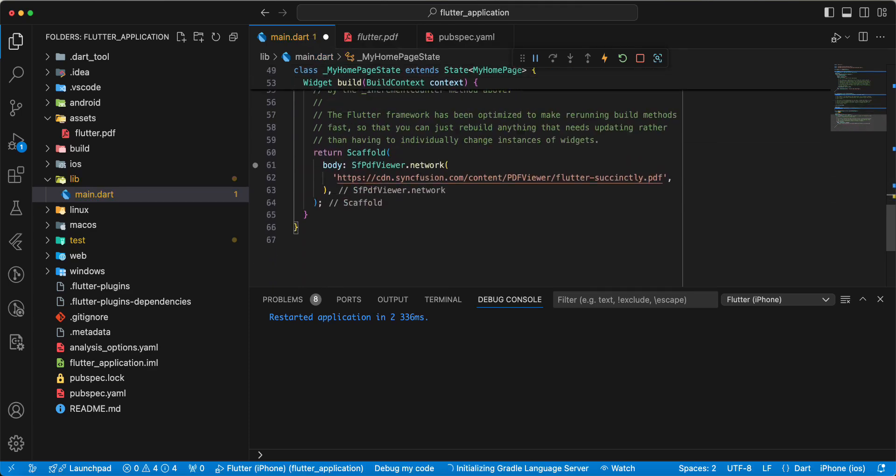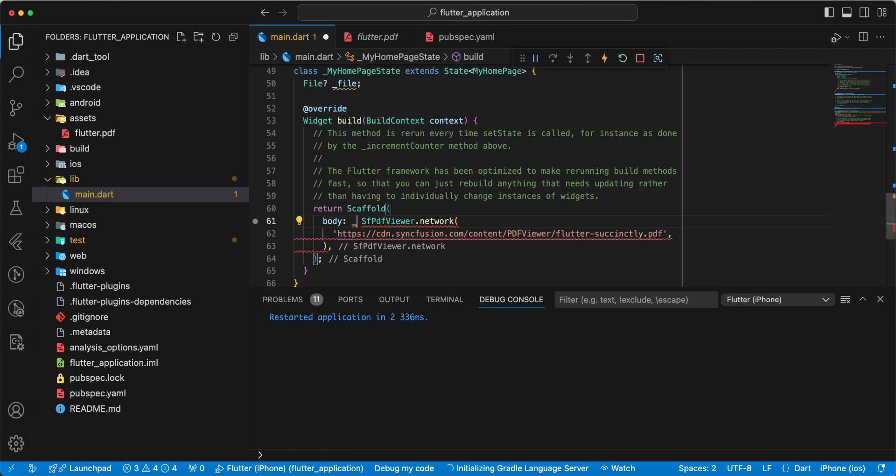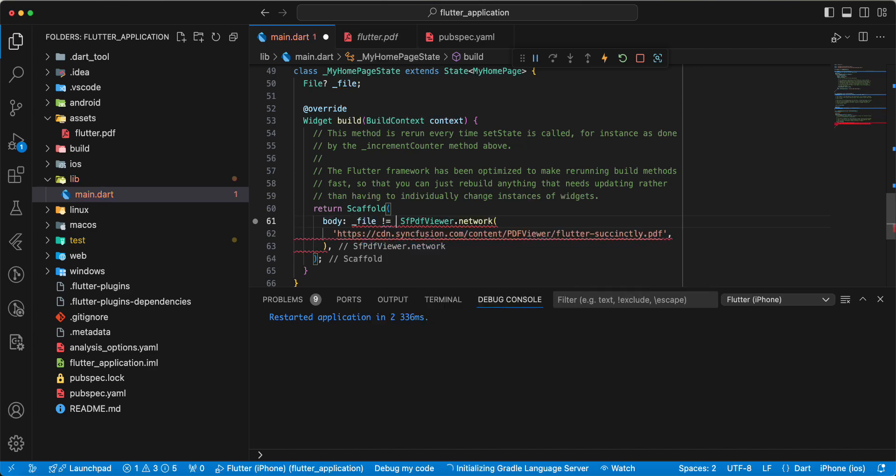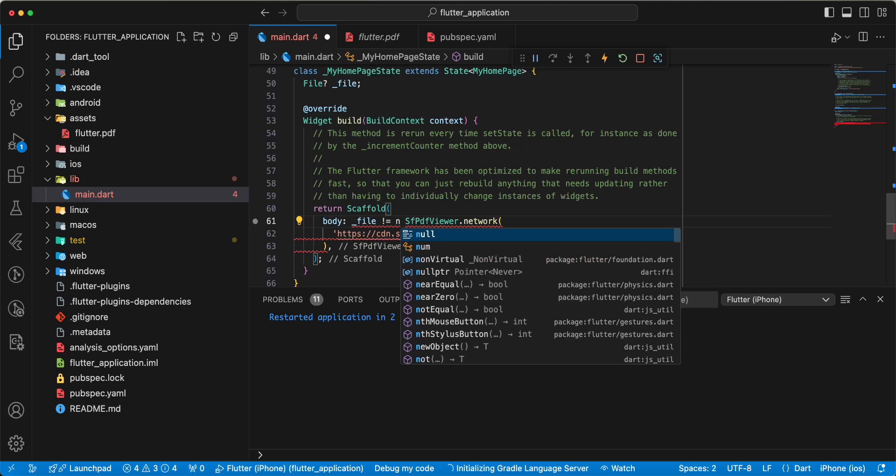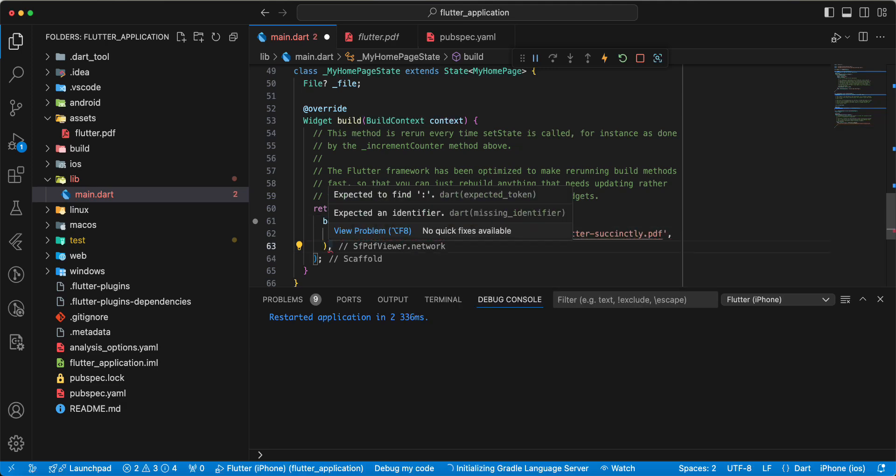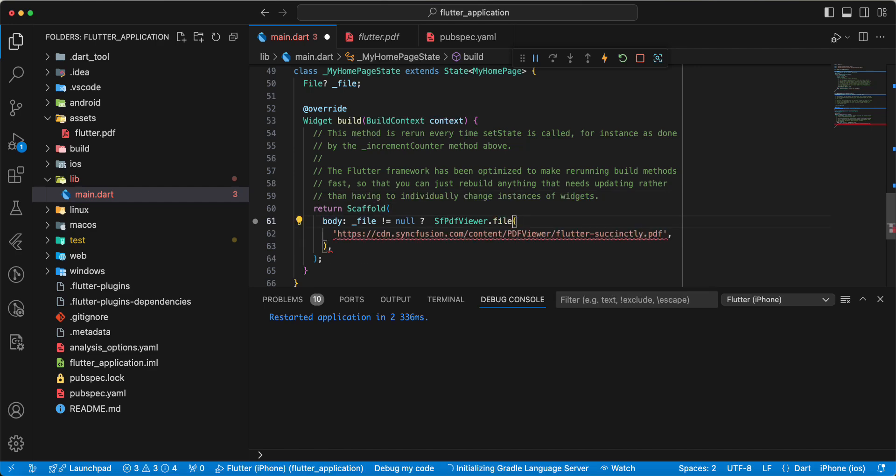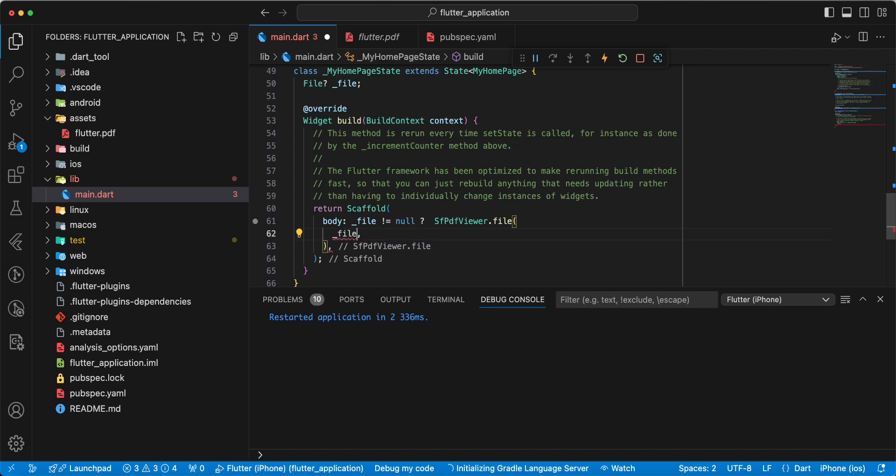Then we write if file not null and we write file. Add file.